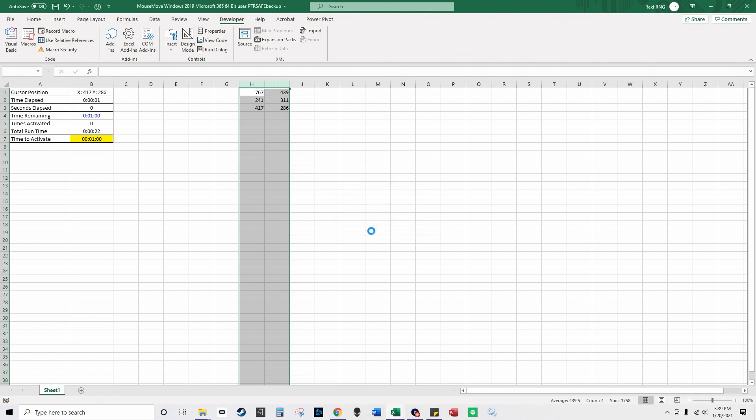And how I wrote this program is, see column H, those are the X coordinates and then column I is the Y coordinates. So H1 and I1 is my first left click and then H2 and I2 is the second left click.